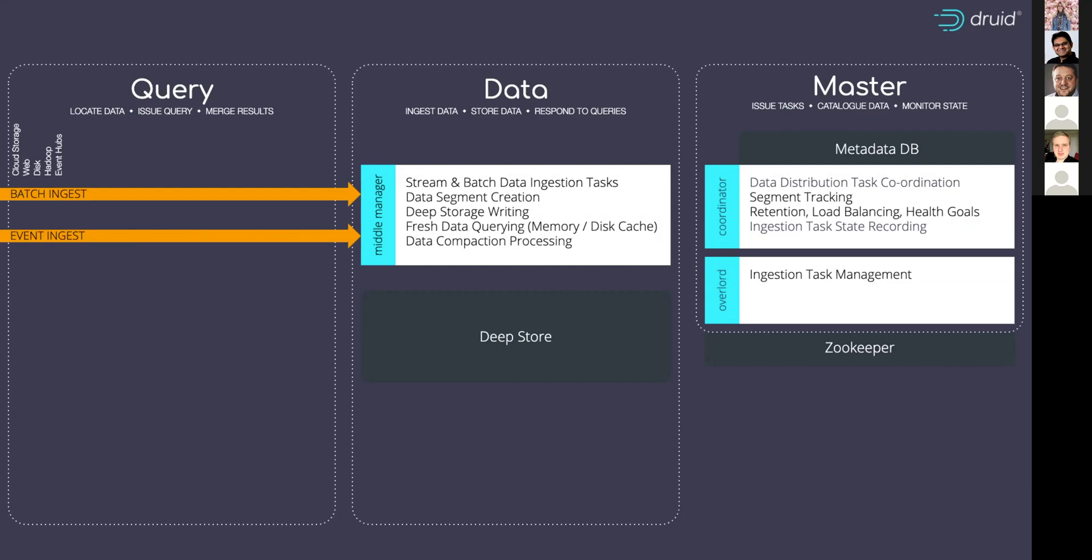So this data is coming in. What happens next? Well, after a period of time, say an hour, or after the data has reached a particular size, it comes out of this initial buffer, if you like, and we hand off into deep storage where it's fully version controlled and becomes immutable. And all of this work is being tracked within the master servers.